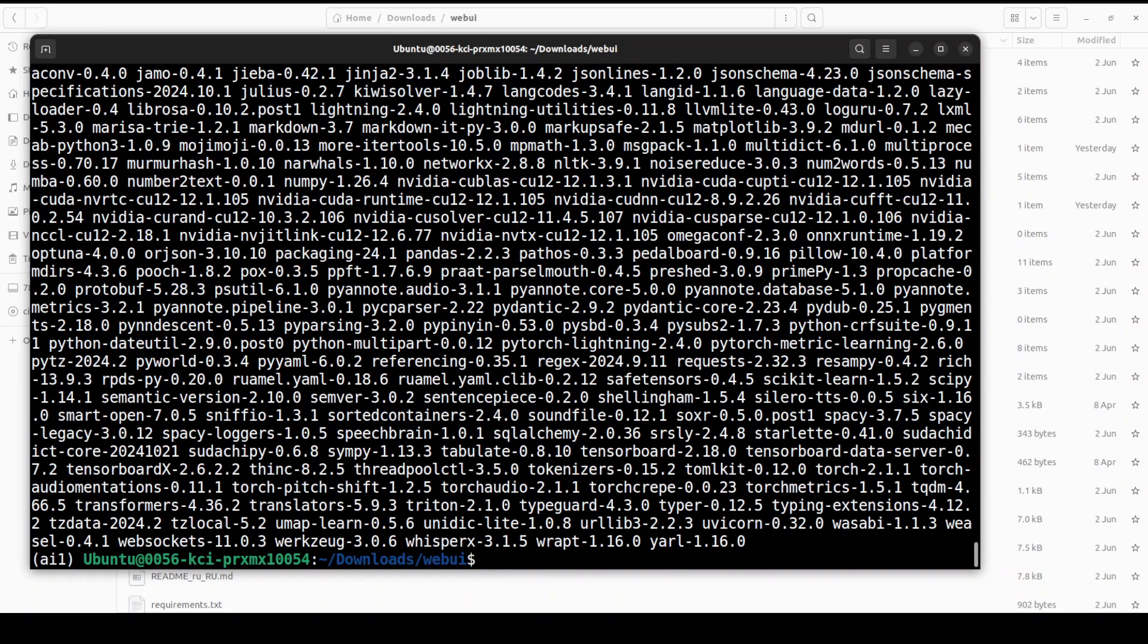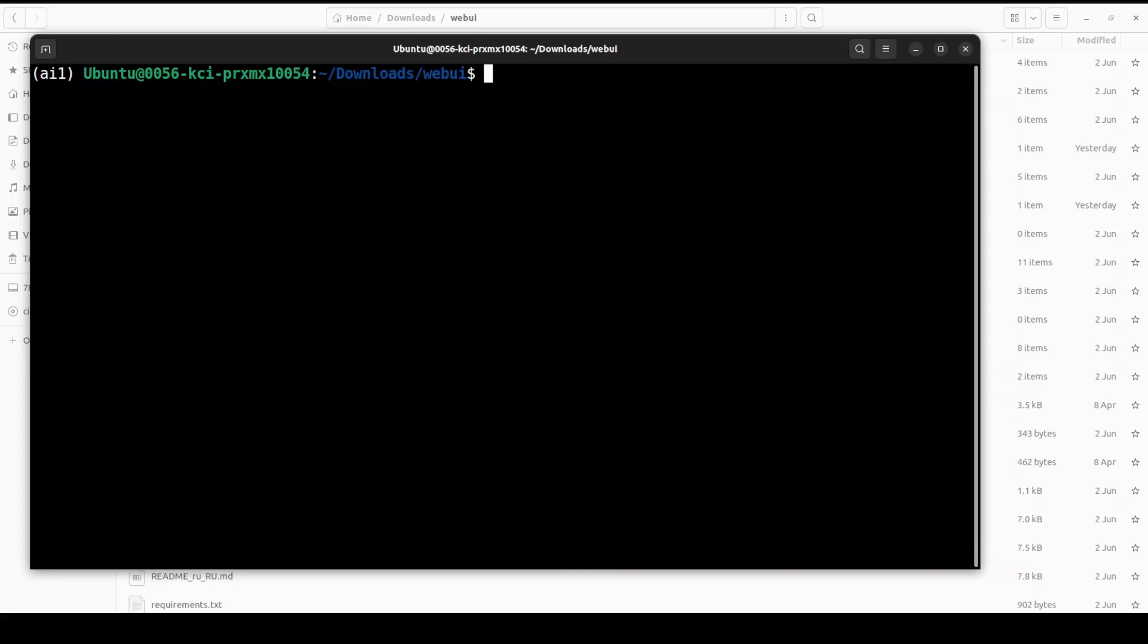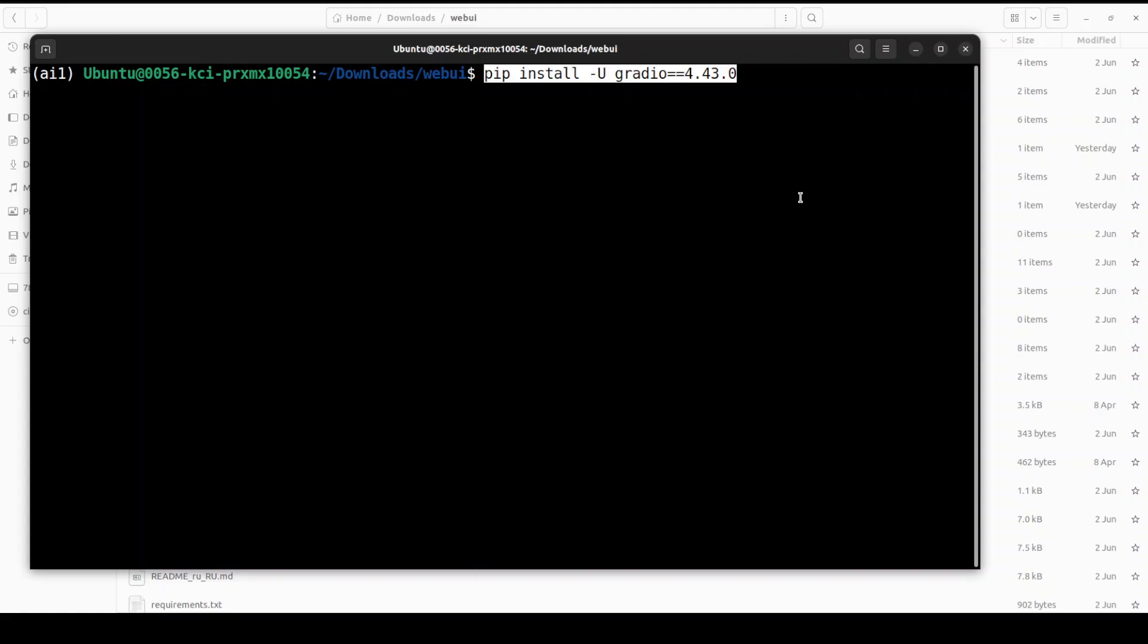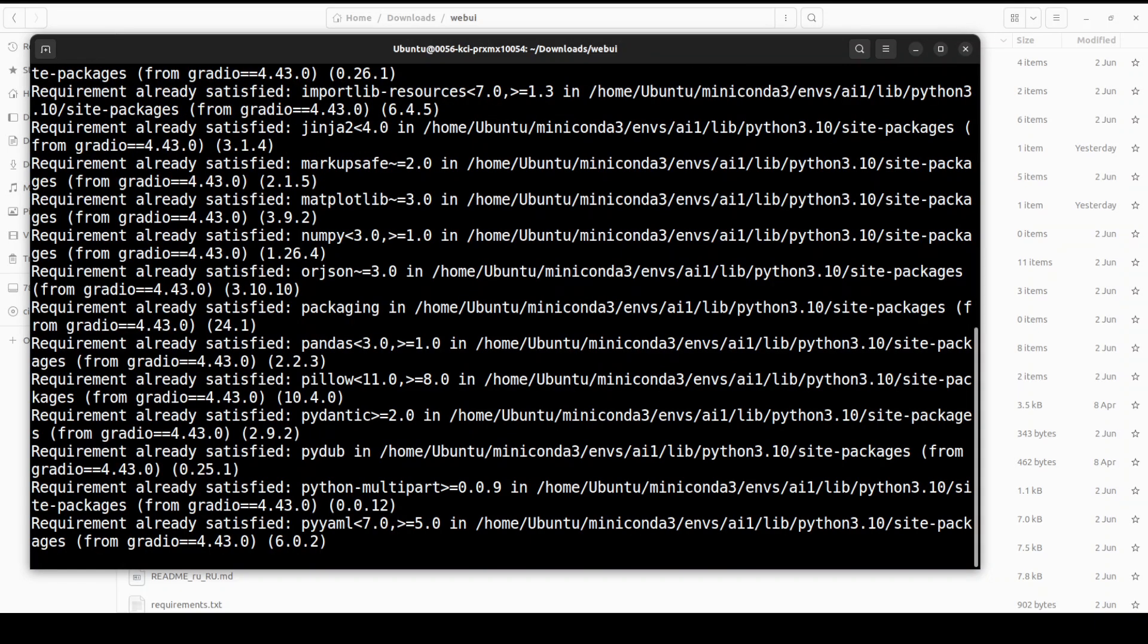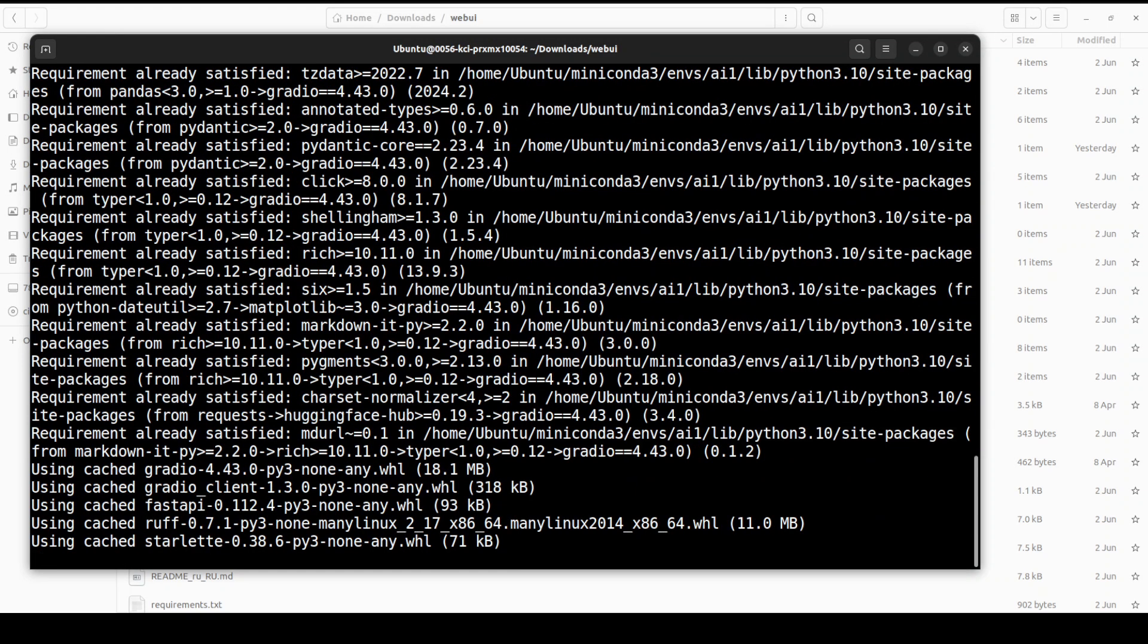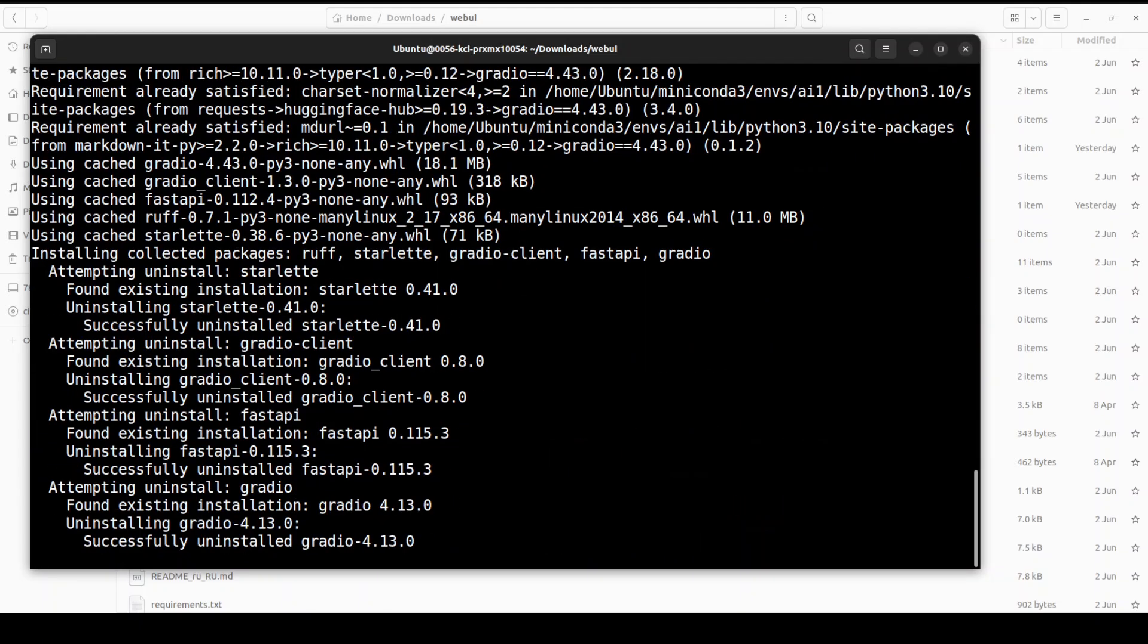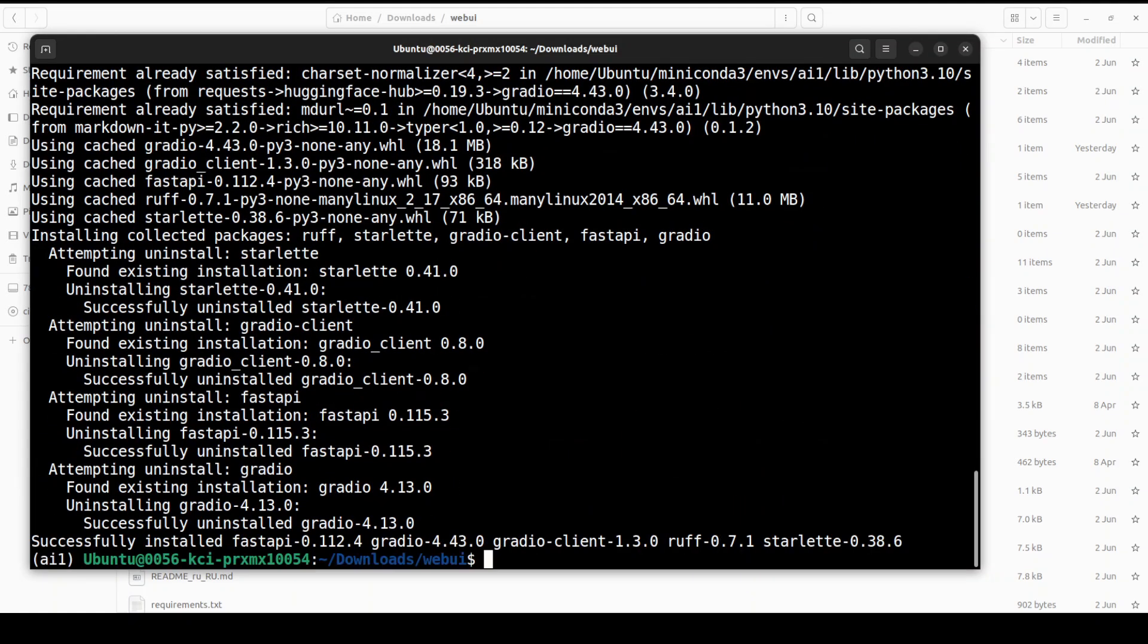And the requirements have been installed. Now a very important step which you need to do to make sure this works properly is to upgrade Gradio because if you don't do it, it is not going to work. And I have battled with this issue on this one for two hours just to figure out what is the problem. Anyway, so Gradio is done and that is all you needed to do. This is all the installation.